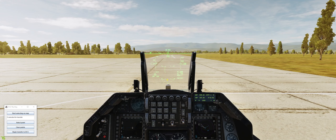The only supported plane is the F-16. More planes will be arriving with support later in early access in about two weeks time.